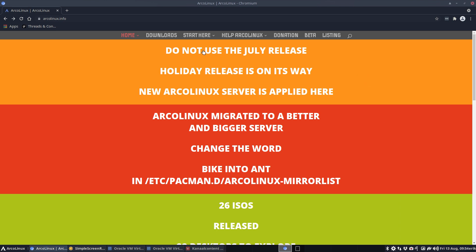So the message is clear: do not use the July release. Why? Because we've changed the server, right? So during the installation of Calamares, Pacman says 'oh let's have a look at the bike seat host,' which gives you a 404, which says to Pacman then reacts and stops quit. So your installation will crash.